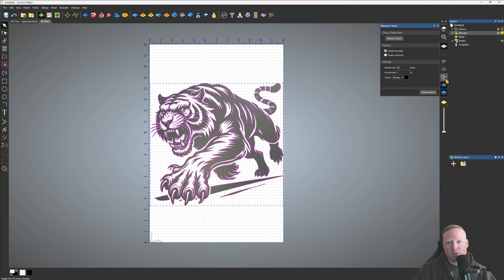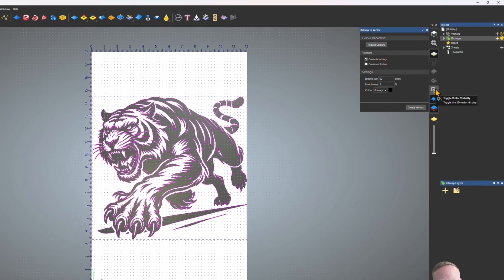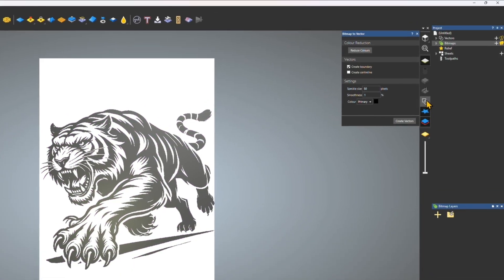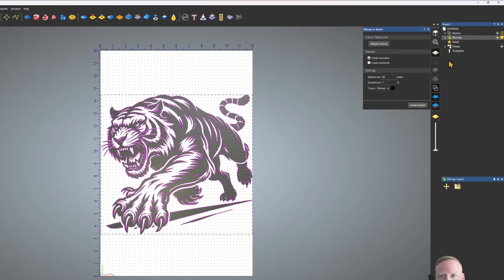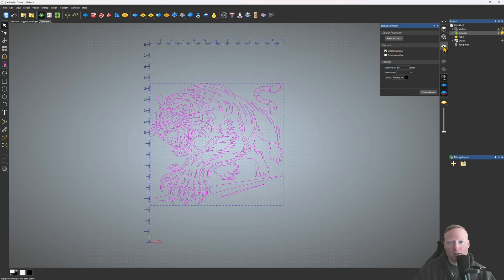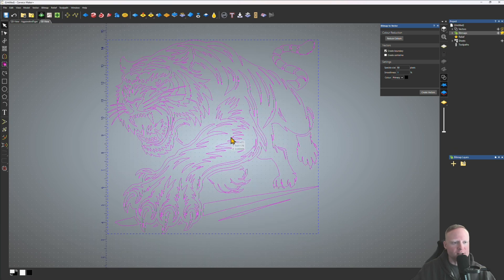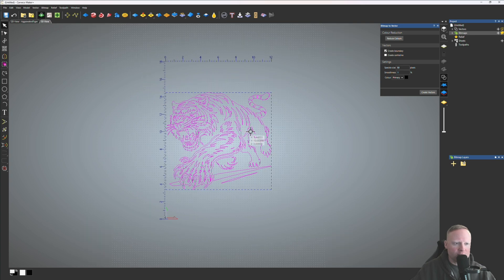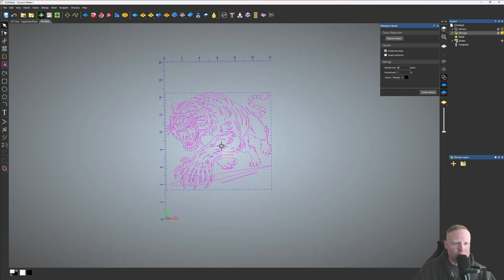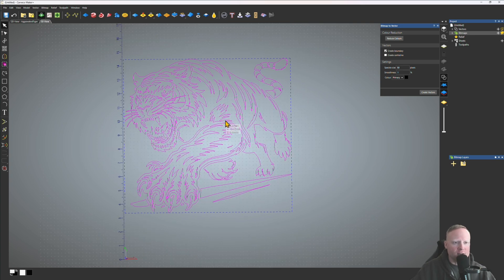If you want to check these vectors before you export them, go over to the right side — you have 'Toggle Vector Visibility' there, which allows you to hide vectors. Or you can go up to 'Draw a Zero Plane' and that'll turn off your material so you can check your vectors. Here you can make any modifications you want — delete them, move them around — until you're satisfied.